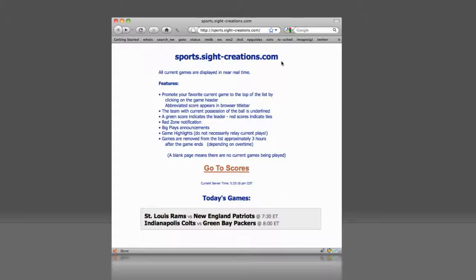The team currently possessing the ball will have its name underlined. Red zone notification is included. Green score numbers indicate the current leader, red scores indicate a tie.